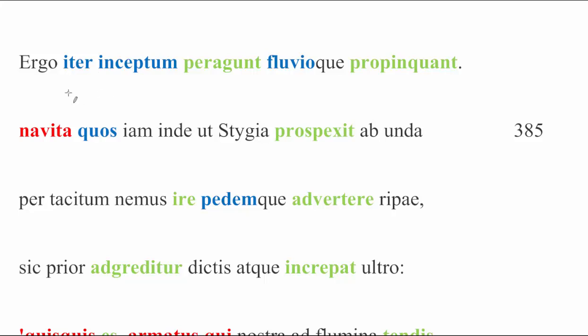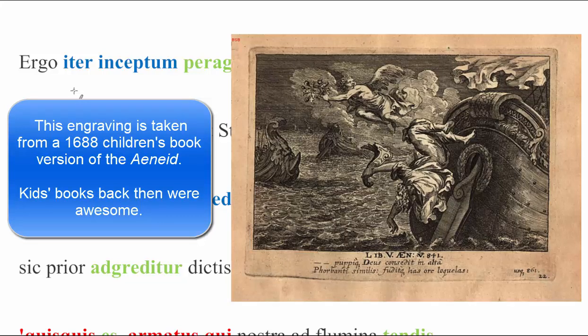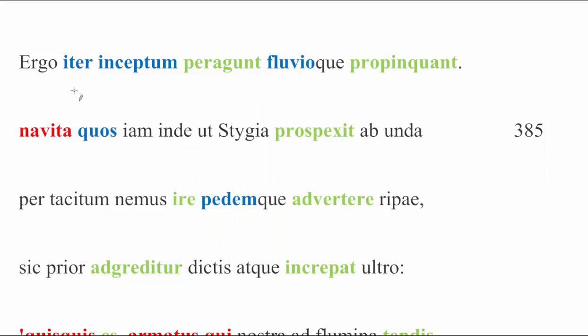We resume our story after a short scene that we don't read in Latin, during which time Aeneas meets a deceased crew member, Palinurus, who was taken by Neptune in the crossing from Sicily to Italy proper, and Aeneas never even knew he was gone, renowned for Pietas indeed. But, regardless, we pick up in line 384, with Aeneas and the Sybil, the plural subjects, completing their journey so far. Ergo, iter inceptum peragunt. They complete the journey that they had begun, and they draw near to the river Styx.